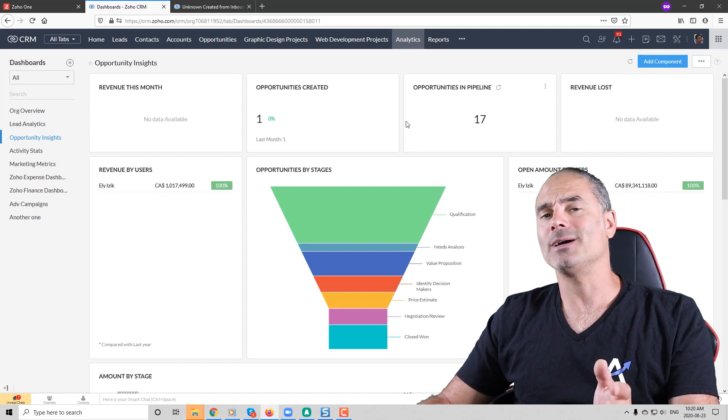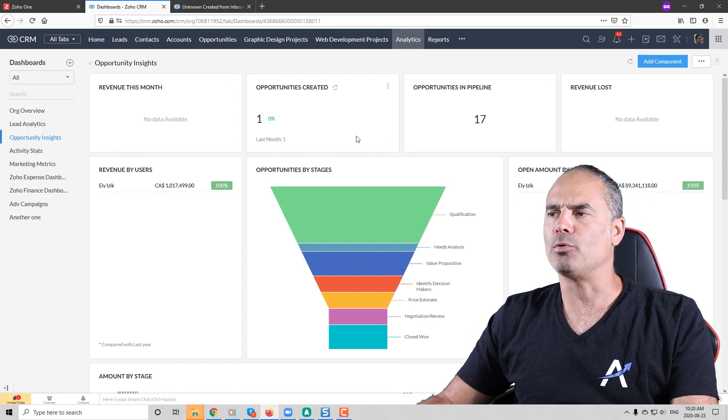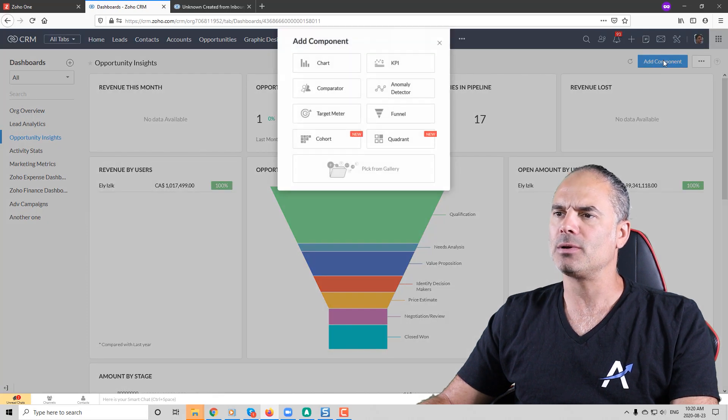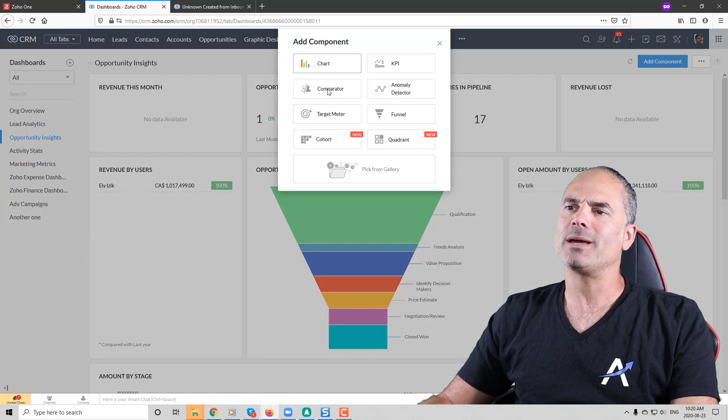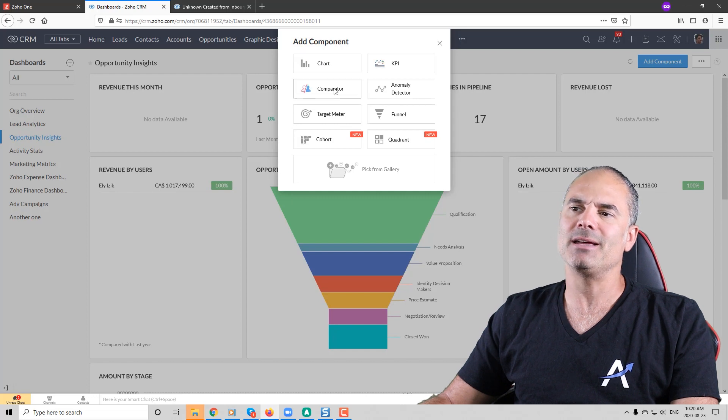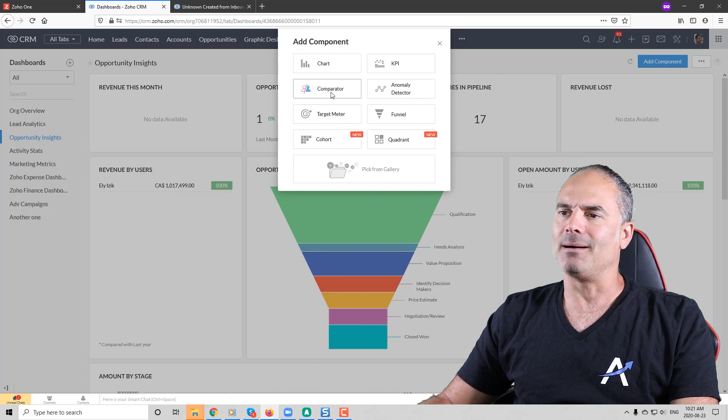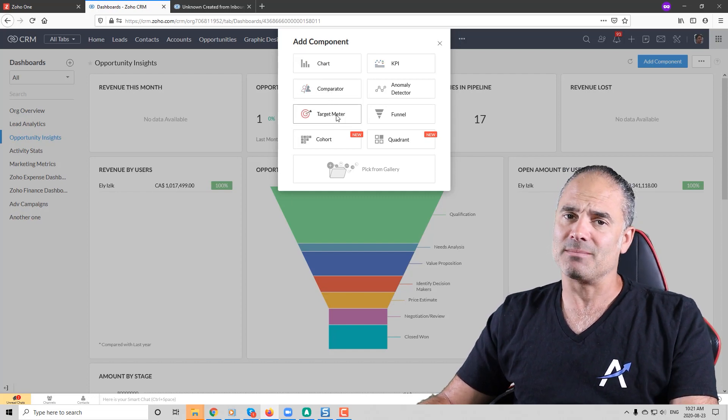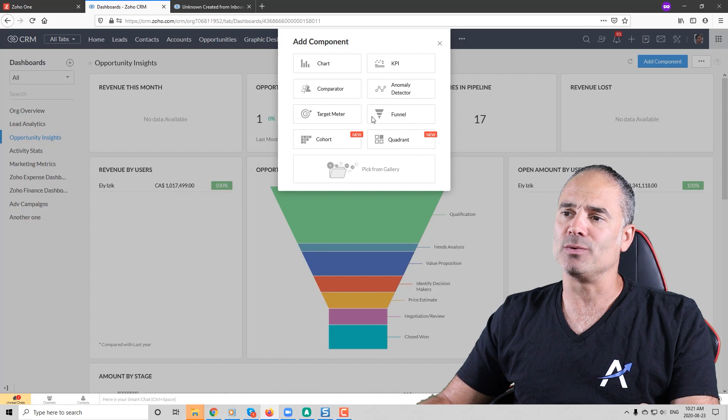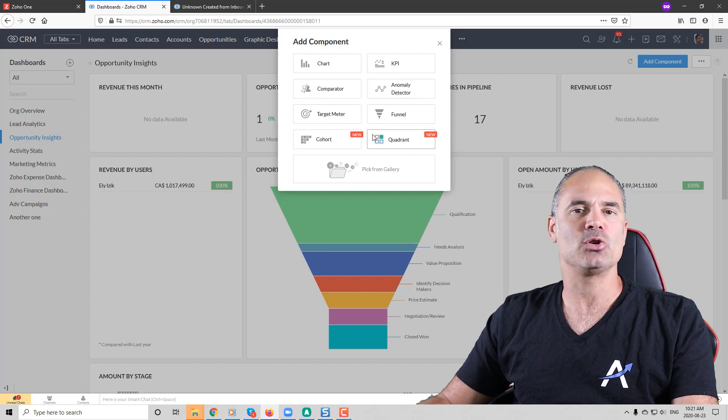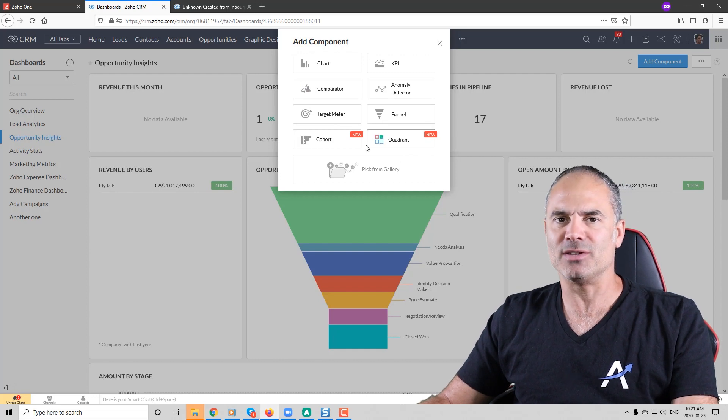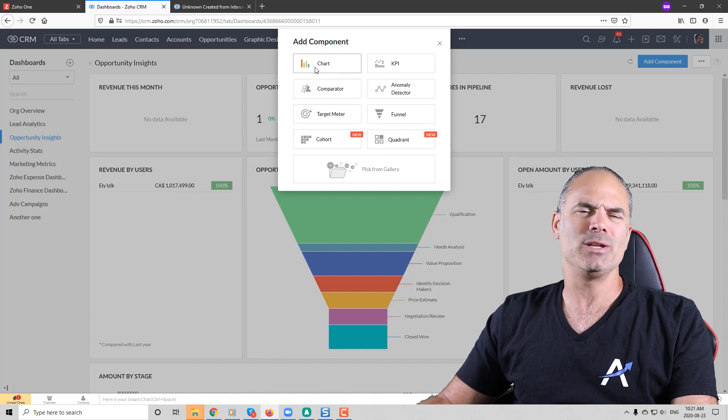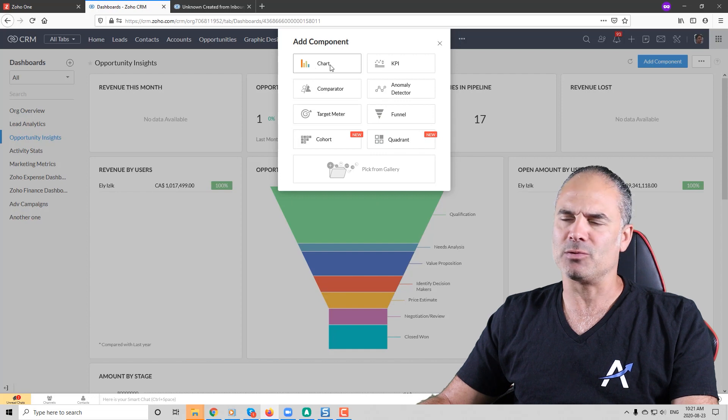If you like to add more components you can click on add component on the top and you can do it based on charts, KPI, lots of different items. Zoho is really giving us lots of cool stuff that we can play with and you need to experiment with it.